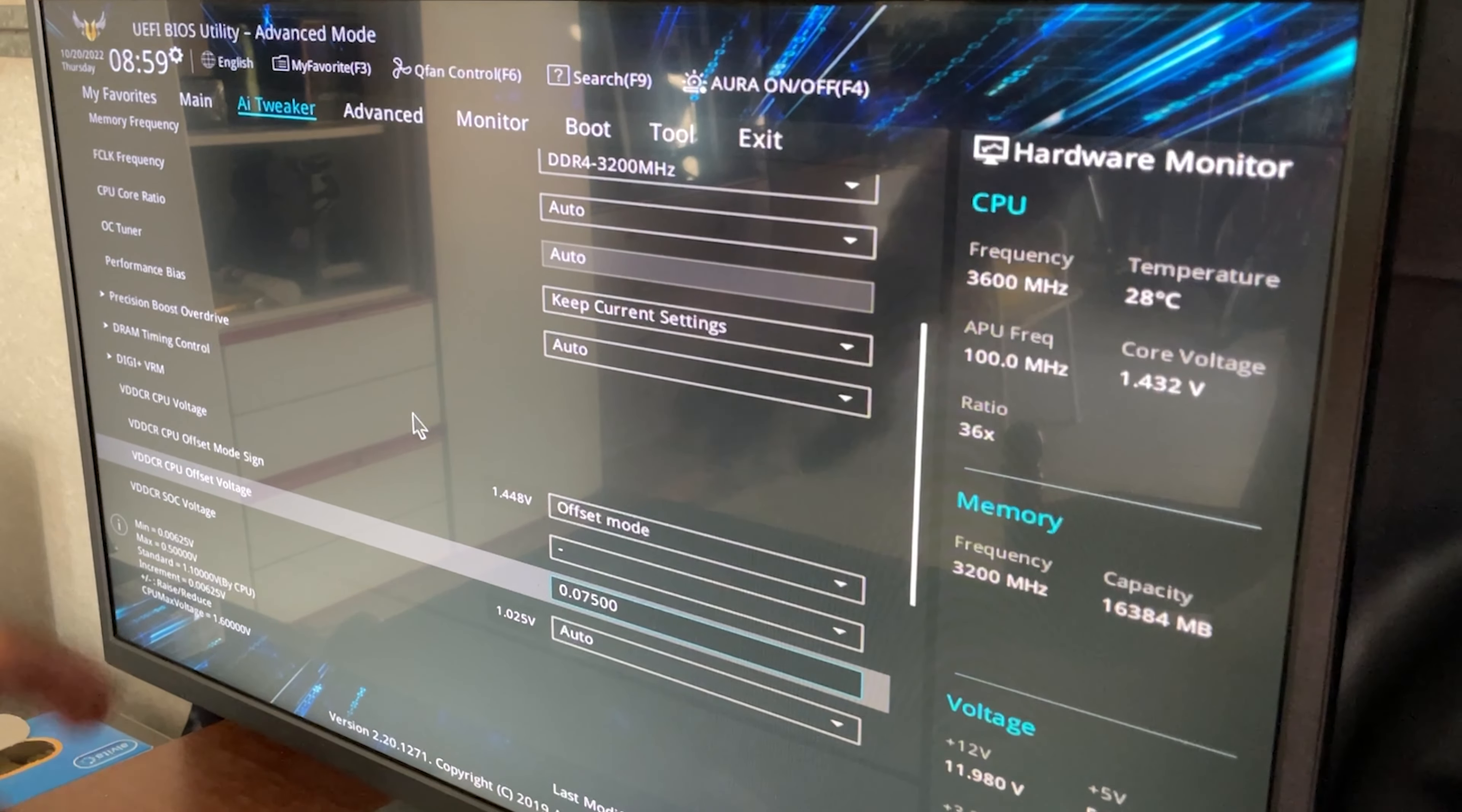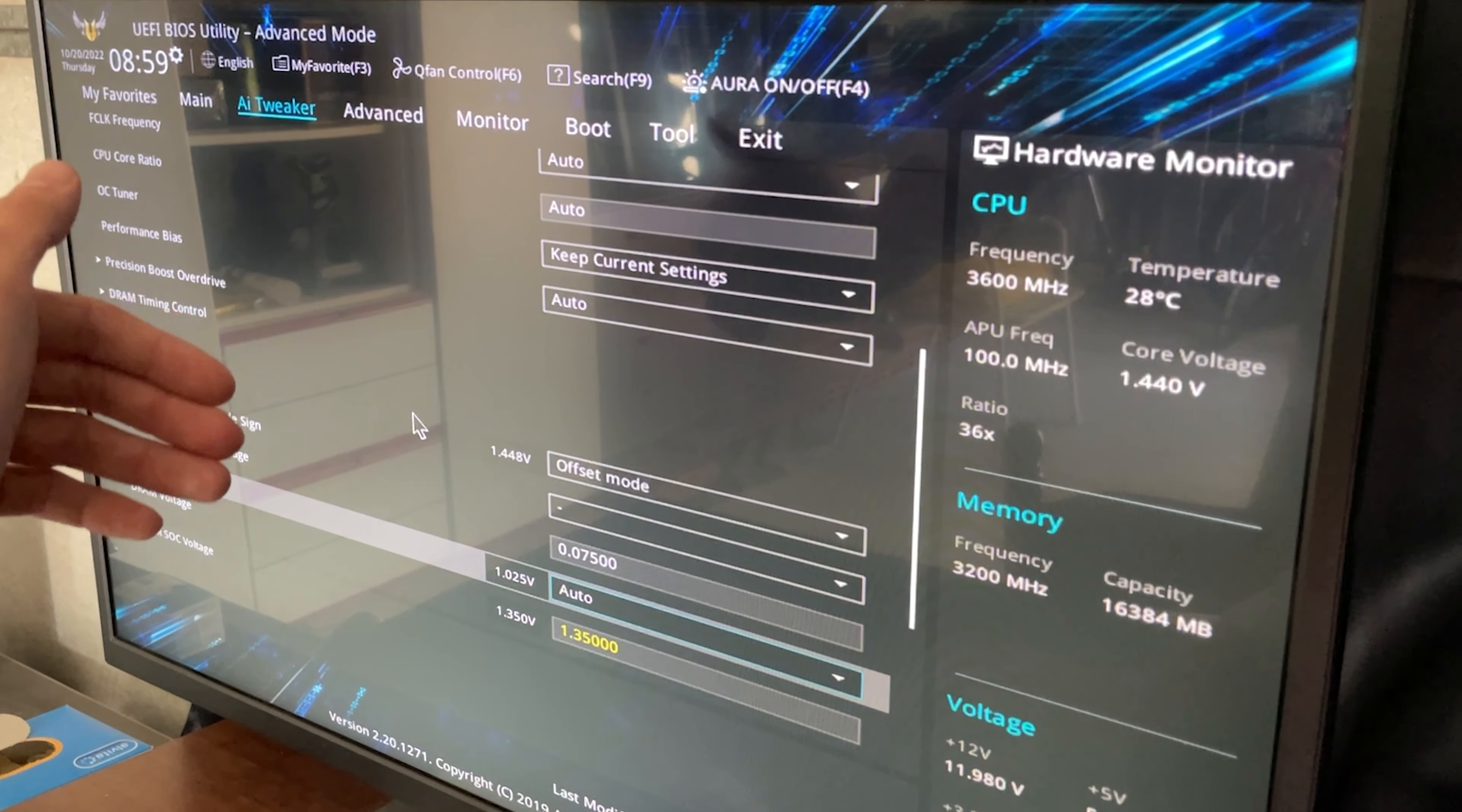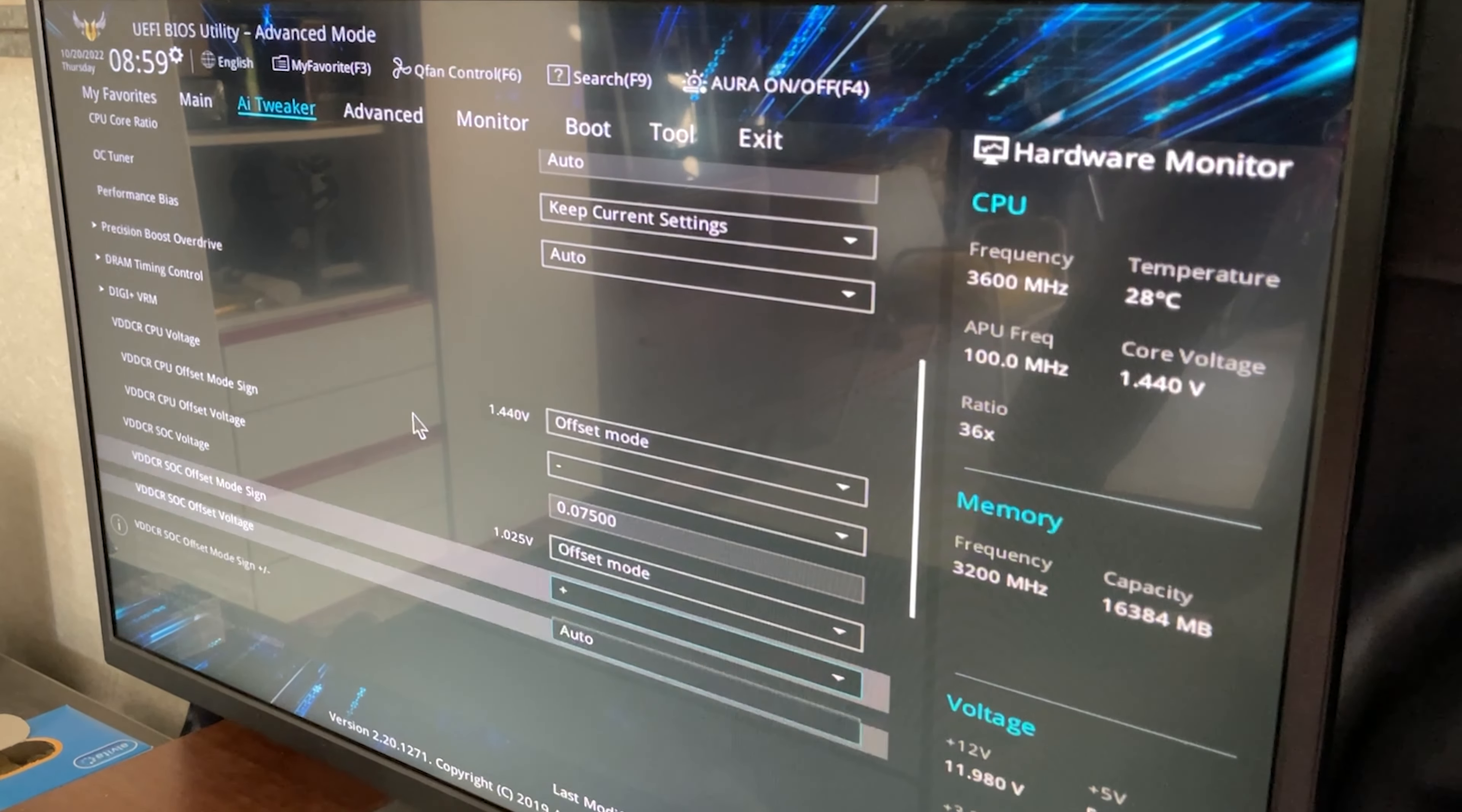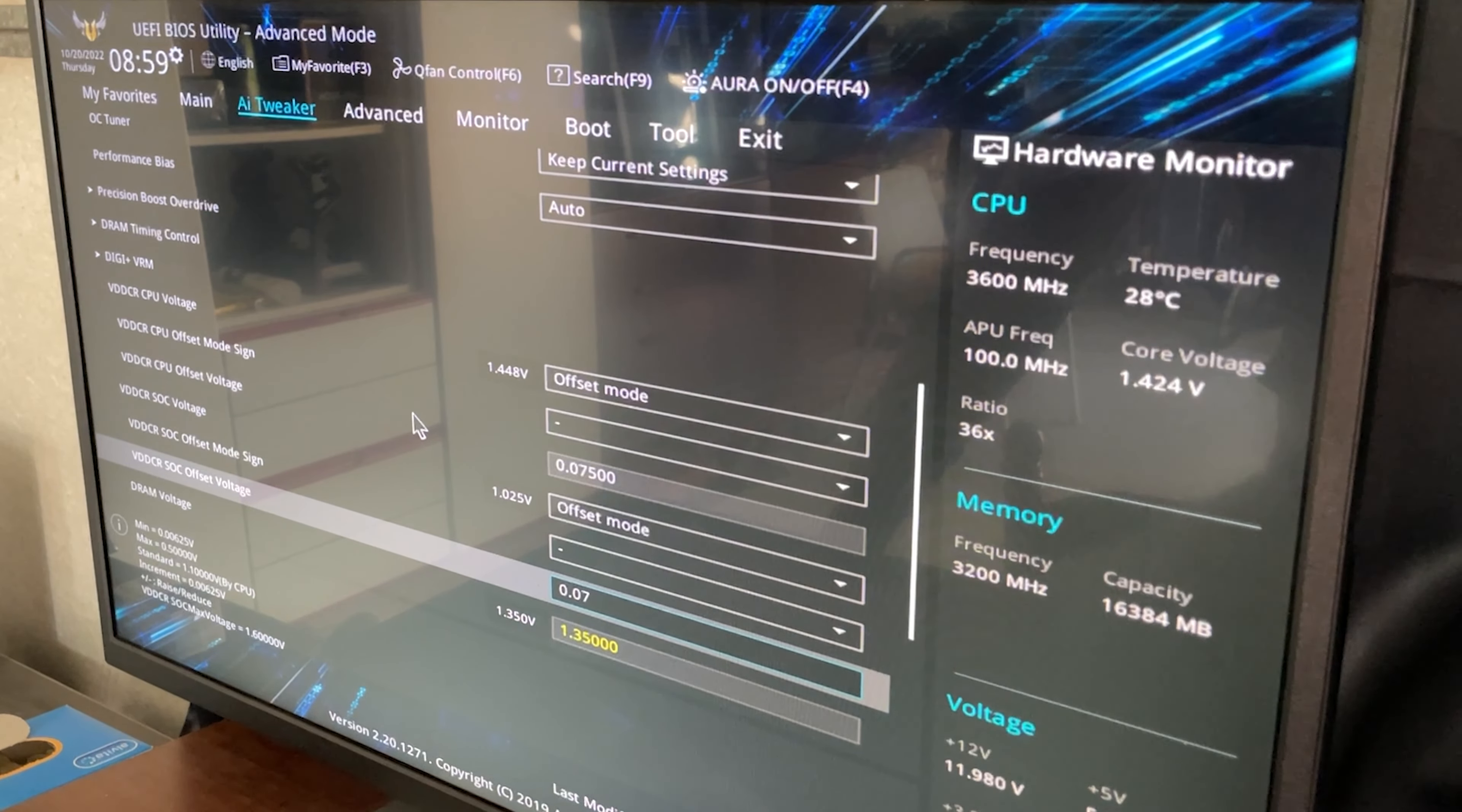Okay, now you want to go down on SOC voltage, basically depending on the motherboard it's going to be called a bit different, but SOC voltage is what you're going to have to look for and go on offset mode. And now here you go on minus and again same thing, 0.075.